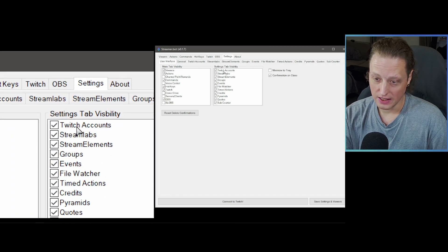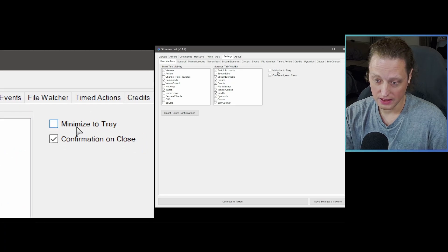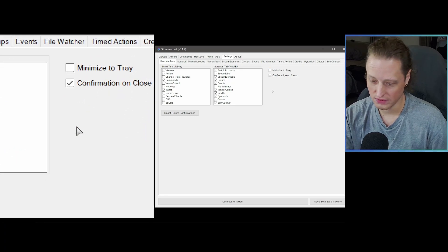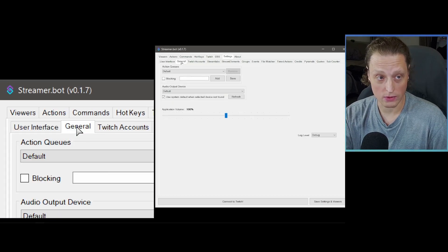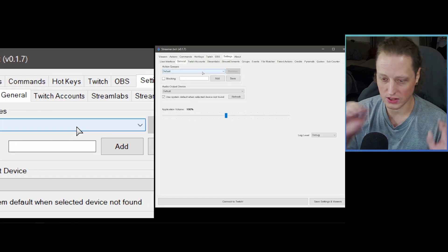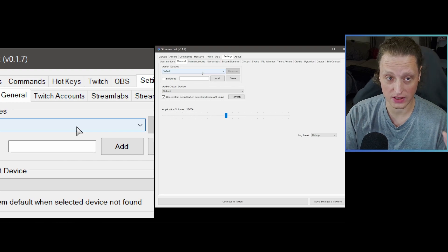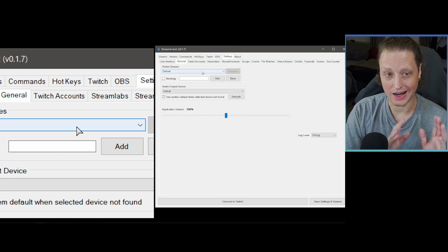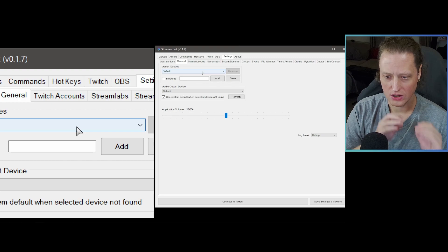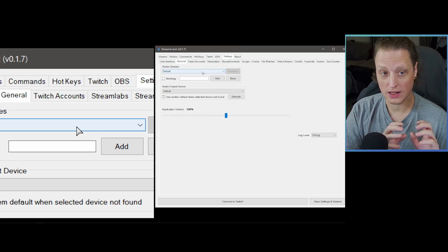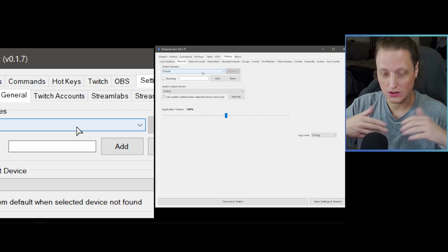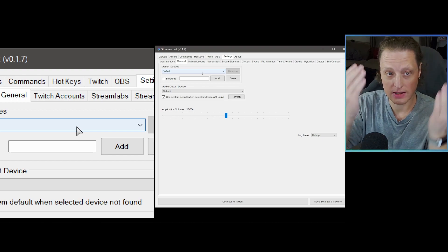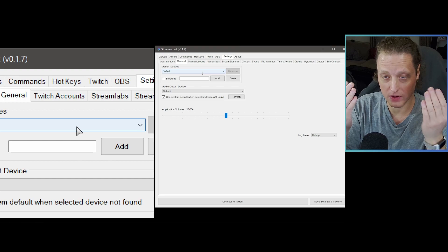You can also turn off tabs under Settings > Visibility. You can minimize to tray or confirm on close — just leave those at default. Next, hit General. This is where you can set up queues — basically you can configure different actions to run in different queues so they don't run into each other, or so they do run simultaneously if you want.